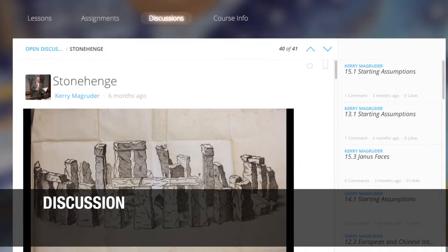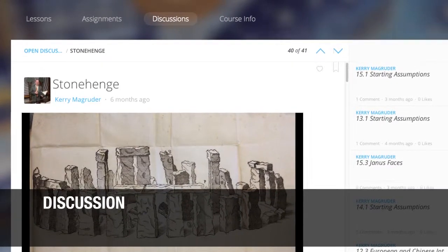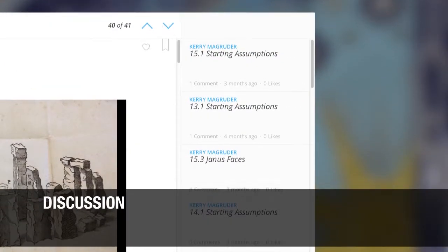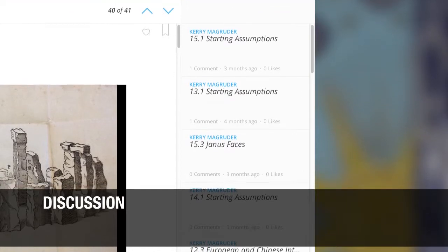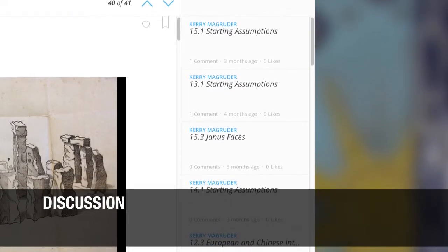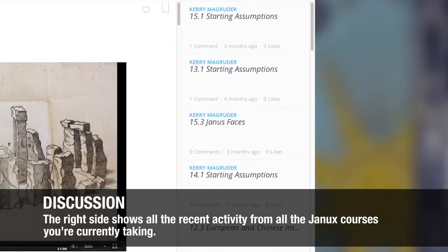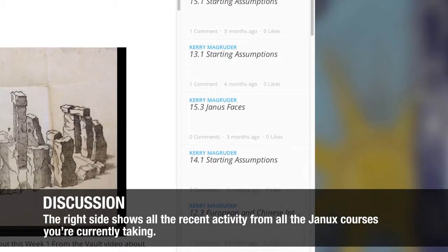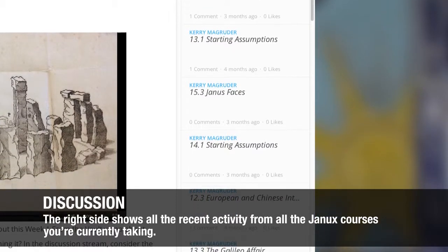Pulling up the Discussions list will show you conversations in which you may take part. On the far right of the Discussions page is a column for Recent Activity. This column will show all of the recent activity from all the JANIX courses you're currently taking.